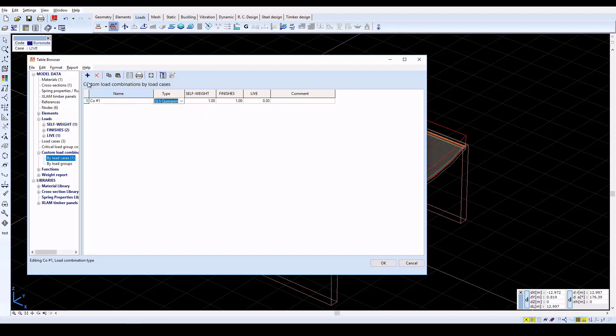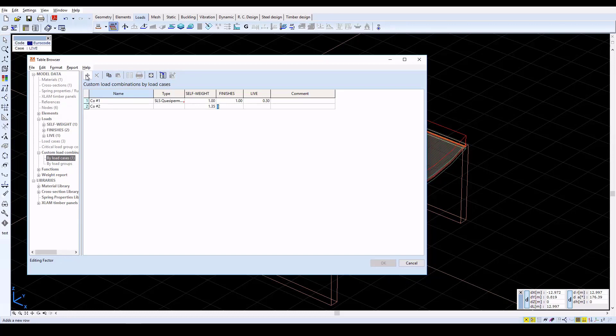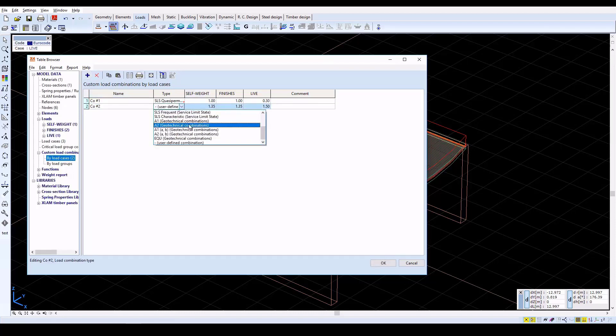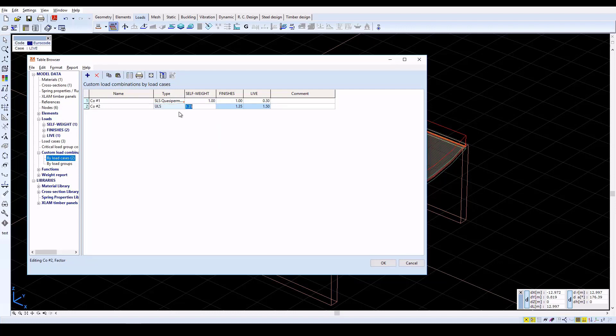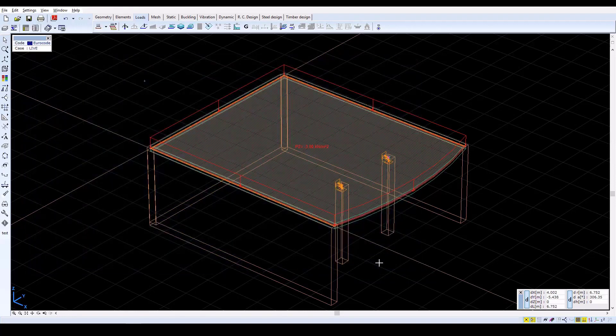Now create a second load combination. Set the Self Weight and Finishes Factors to 1.35, and set the Live Factor to 1.5. Then set the ULS Ultimate Limit State combination type. Click OK to confirm the load combinations.